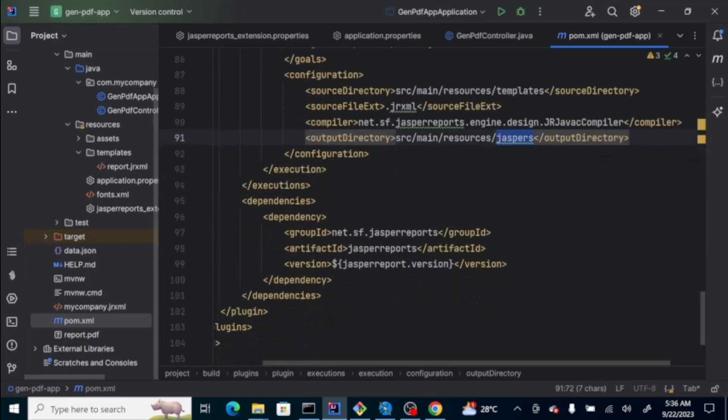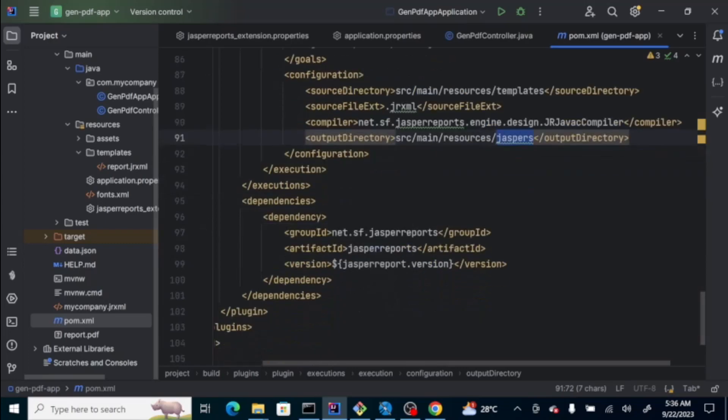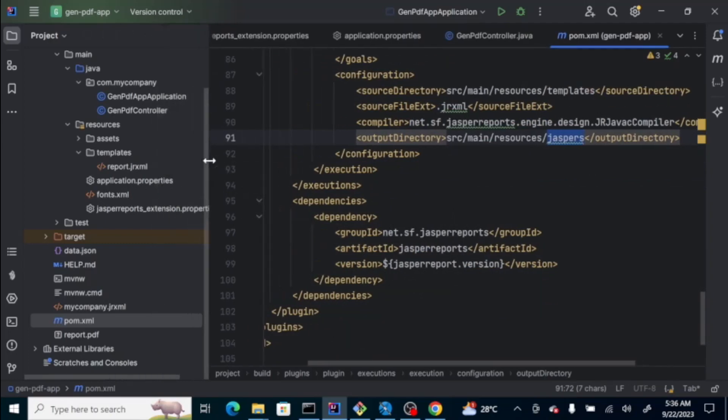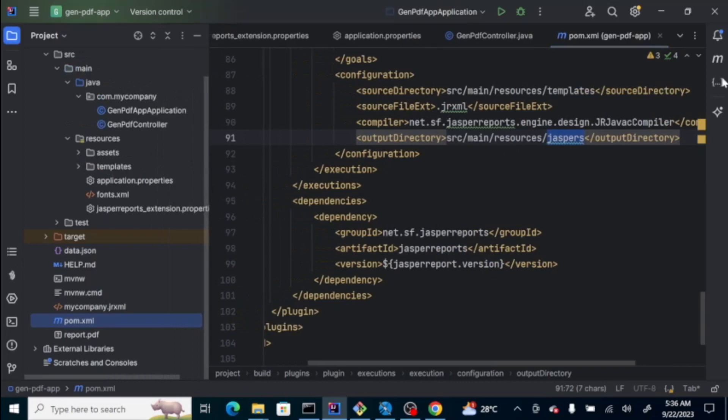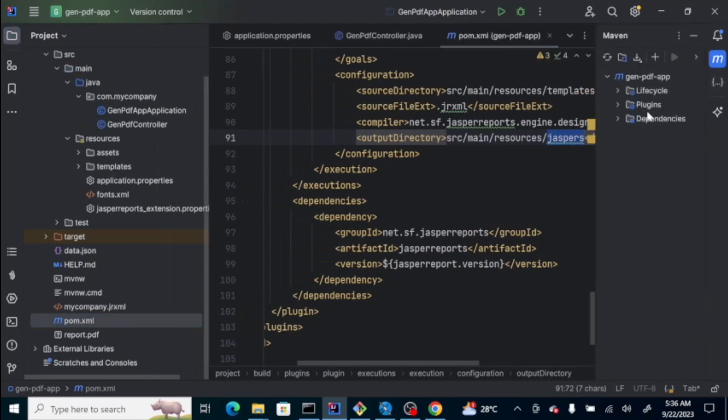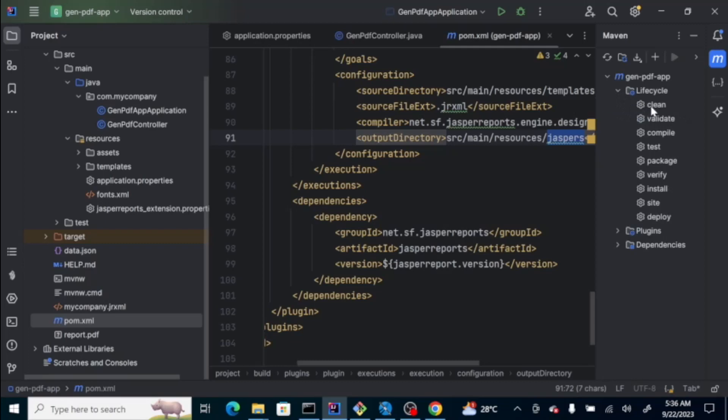With this plugin, the dependency is the jasper report. Let's check here. I'll go to maven. And, then, let's do a clean first.